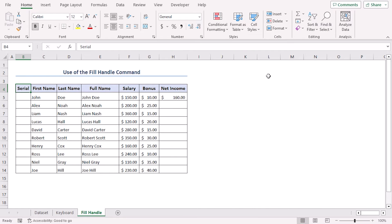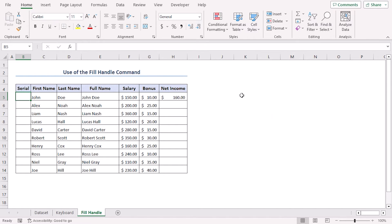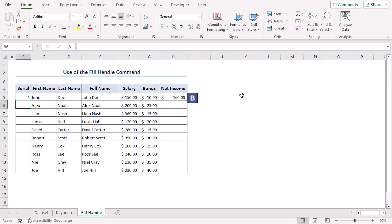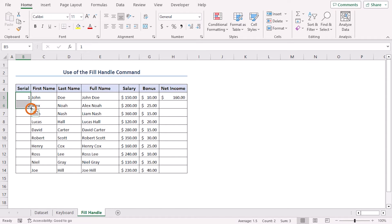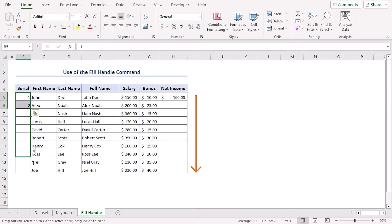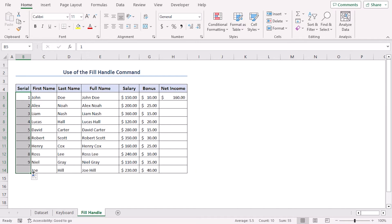Here we will learn how to fill down a series using fill handle. Let's type 1 in B5 and 2 in B6. Now click on both of them and we can see there is a plus sign in the bottom right corner, which is the fill handle tool. Left-click on the mouse and drag it till the 14th row, and we get the serial from 1 to 10.